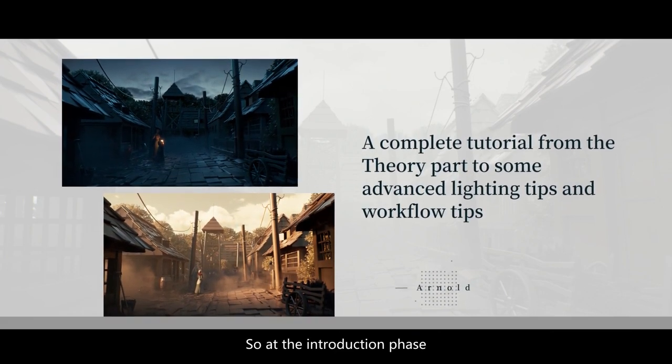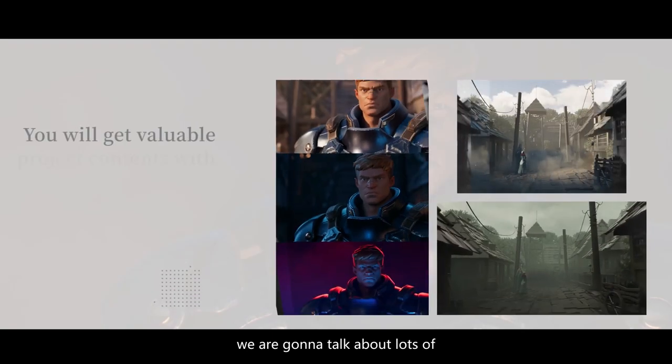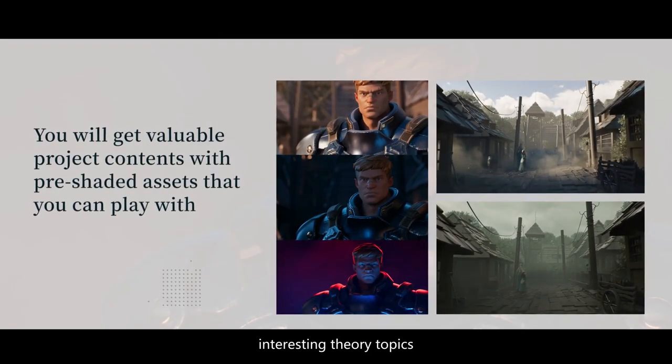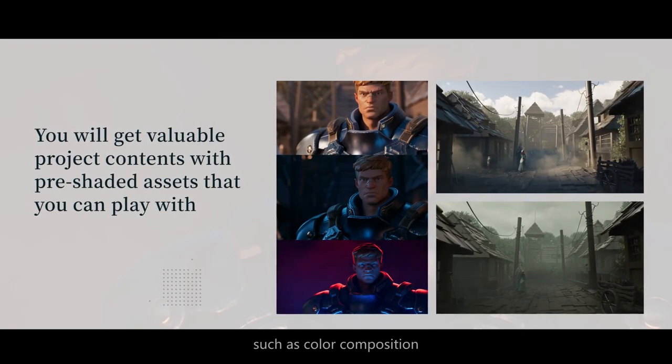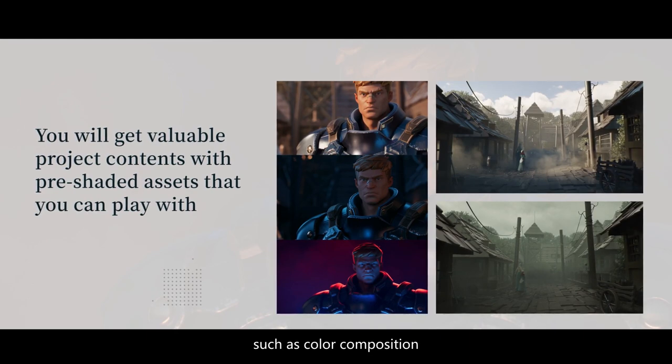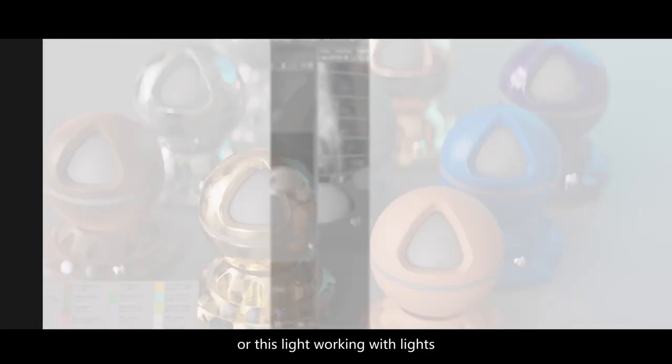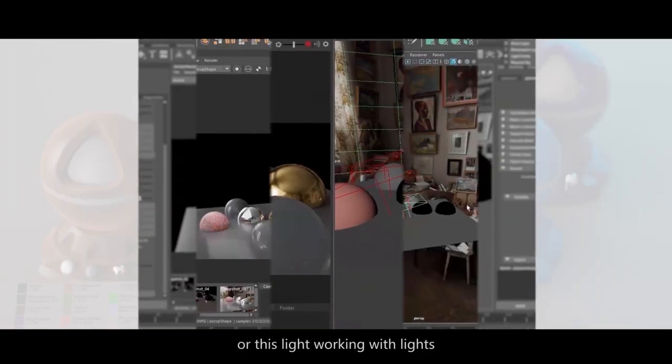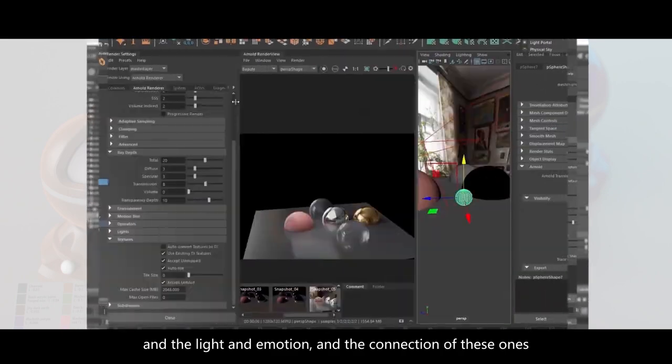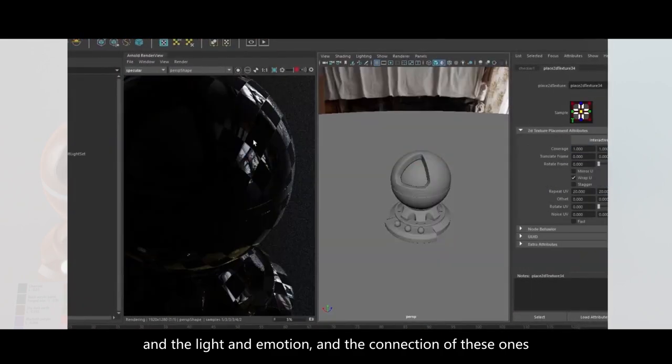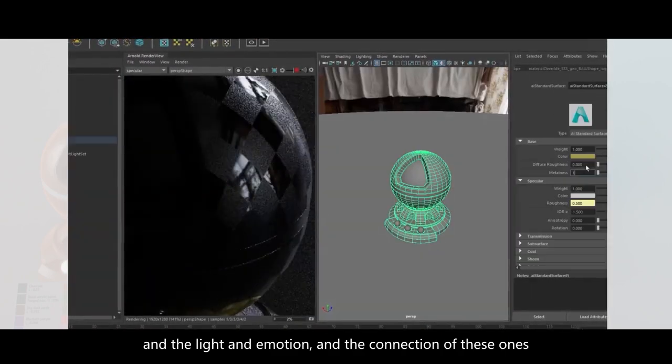At the introduction part we're gonna talk about lots of really interesting theory topics such as color composition, light, working with lights, and the connection between light and emotion.